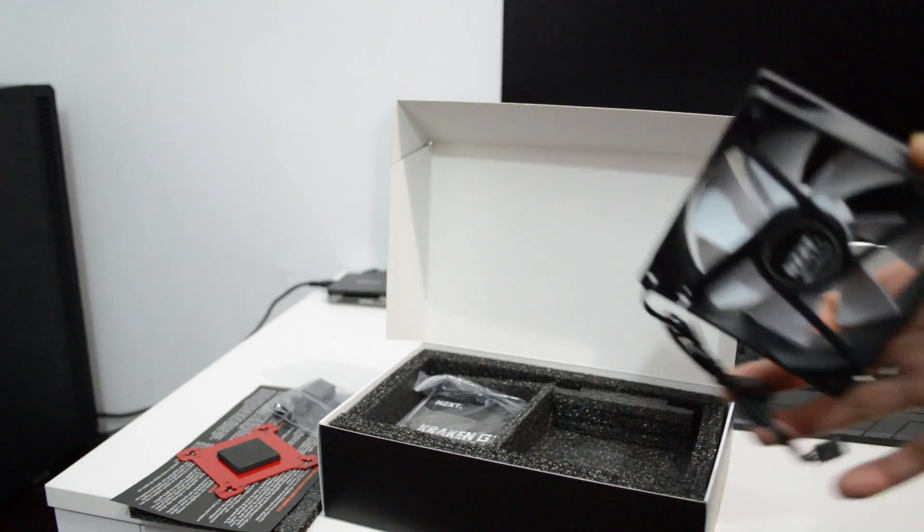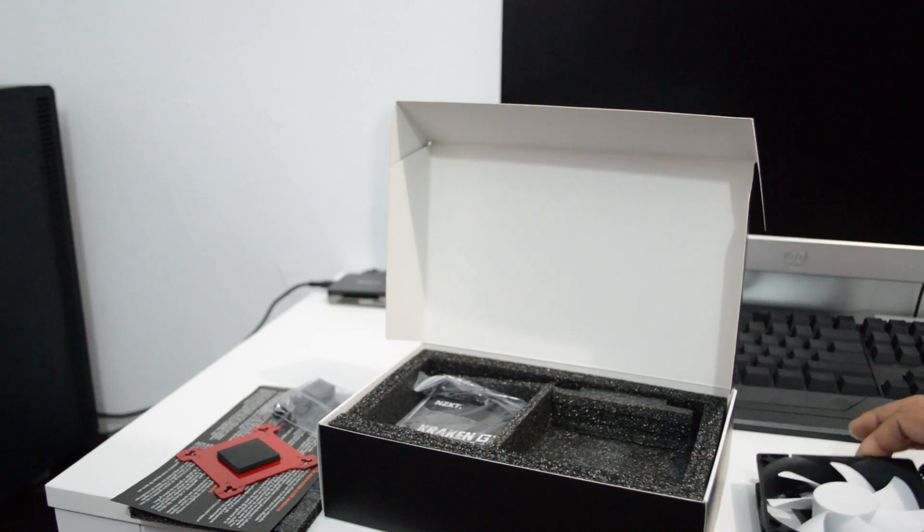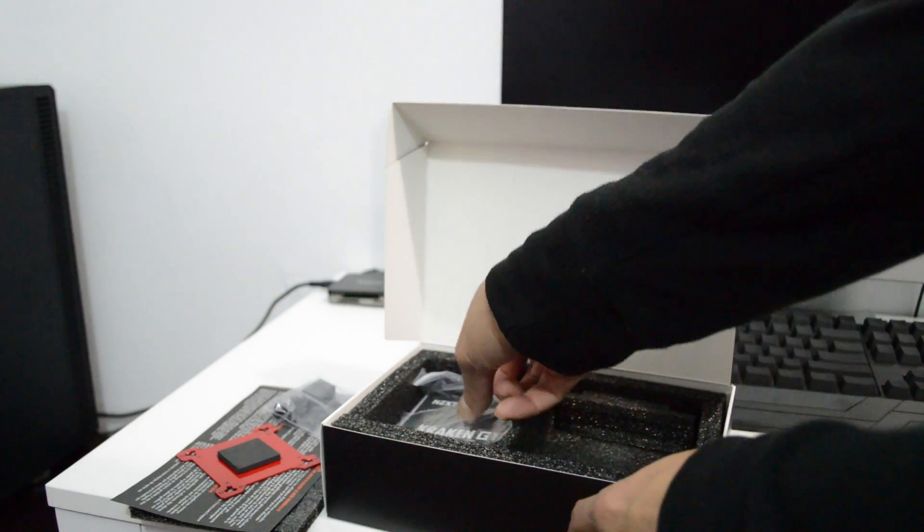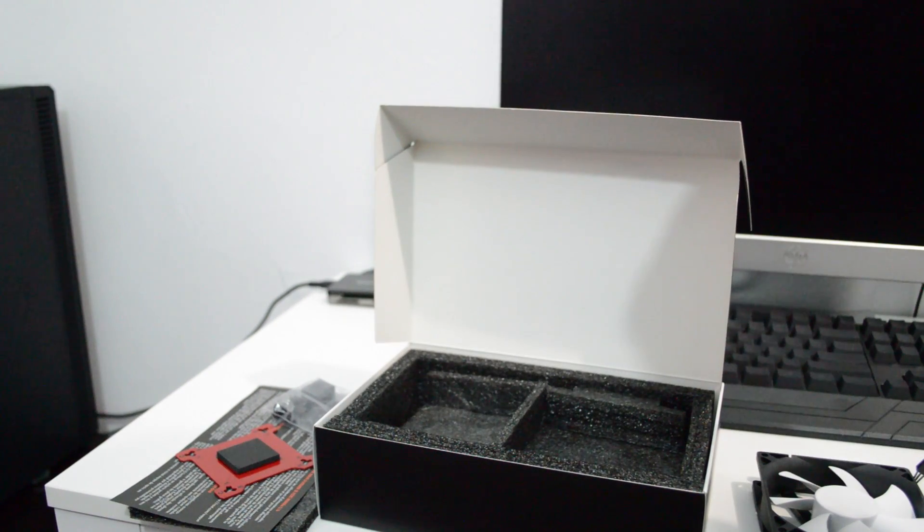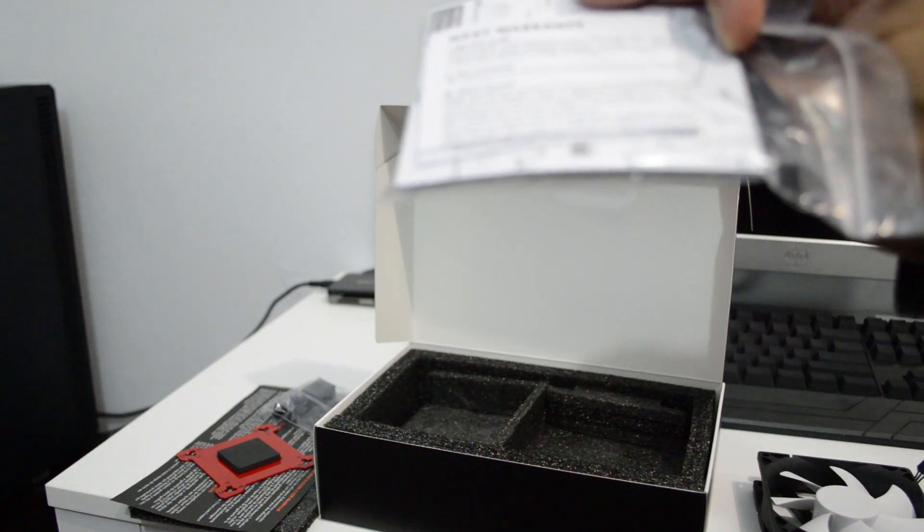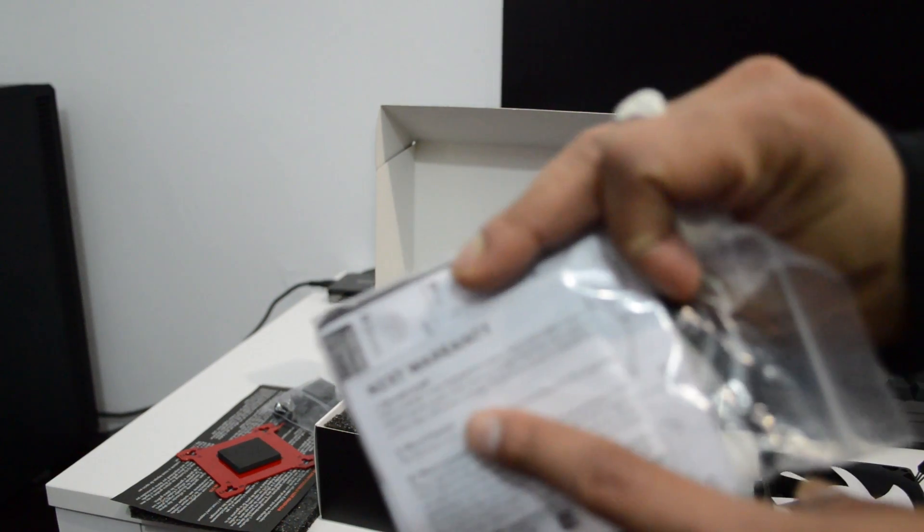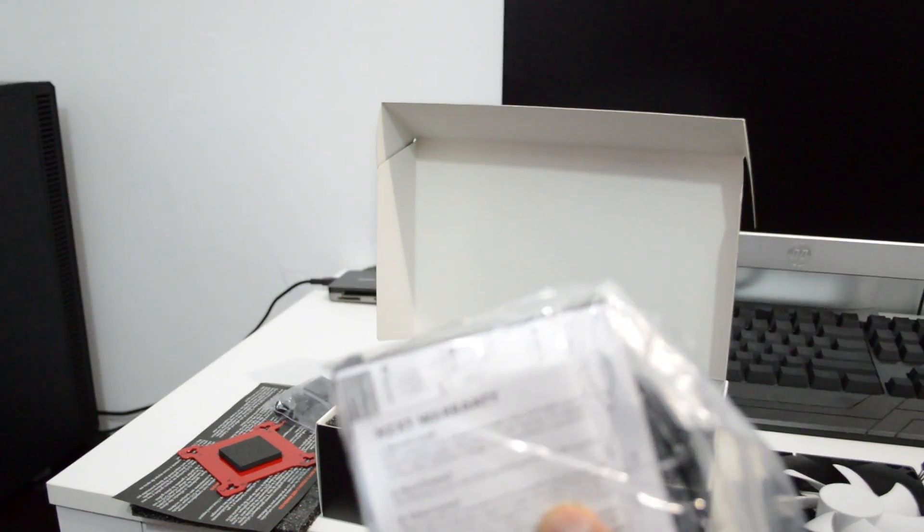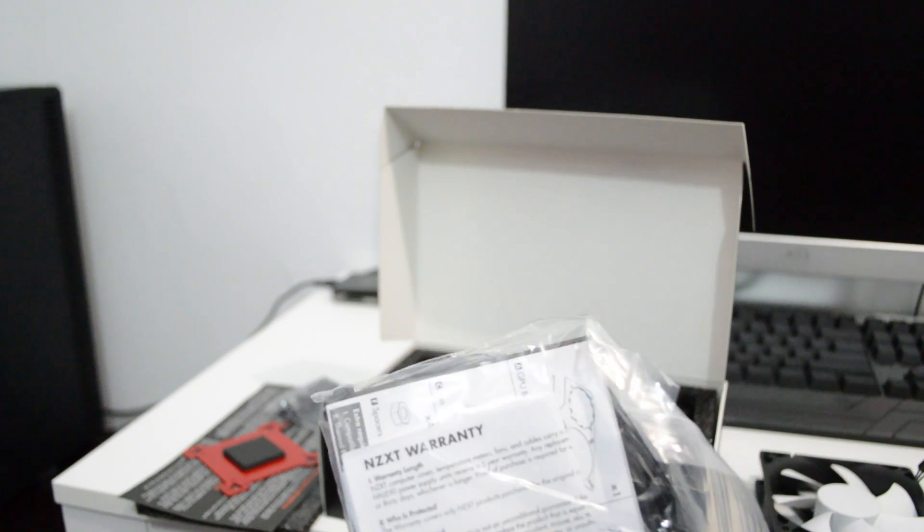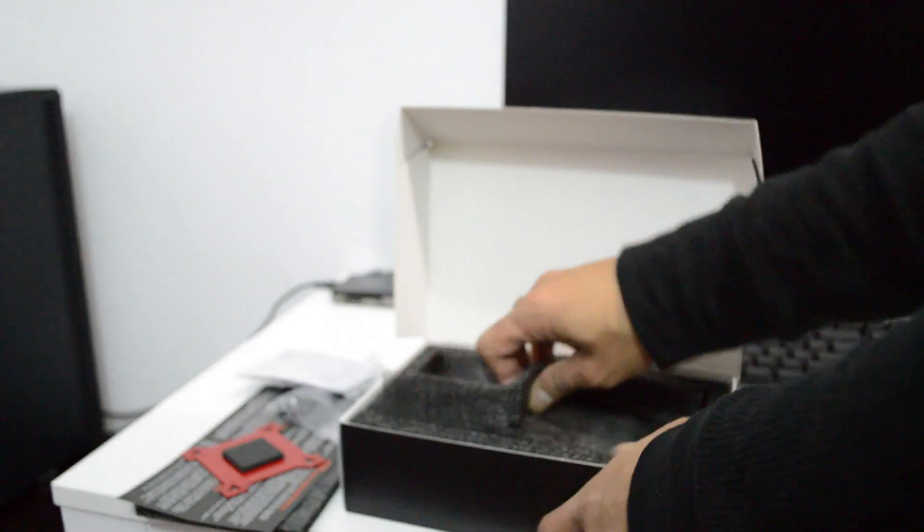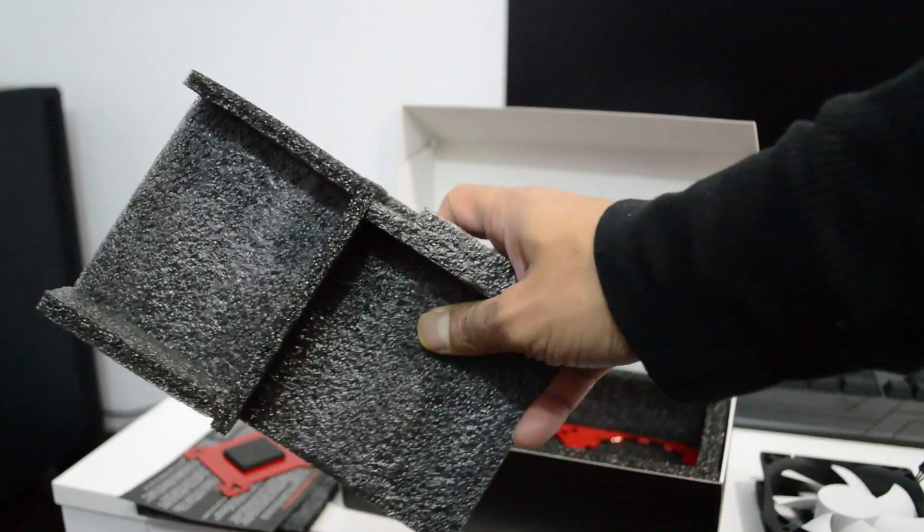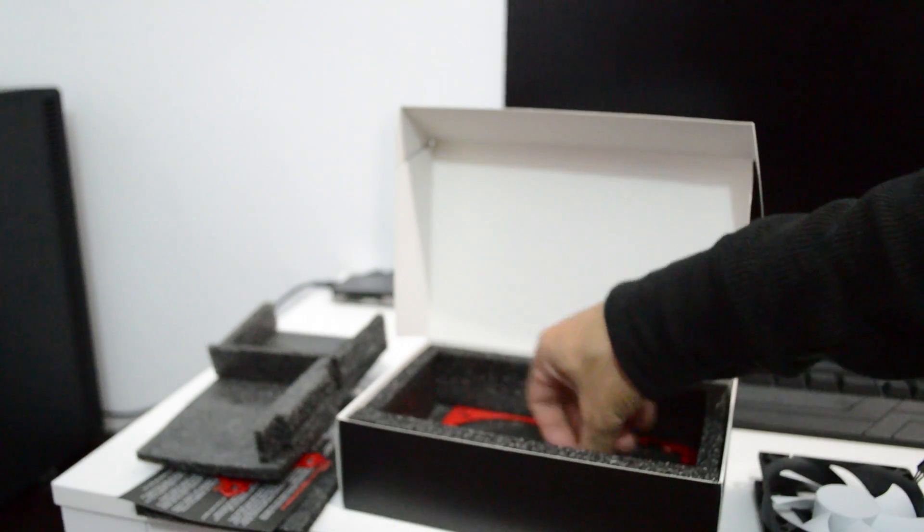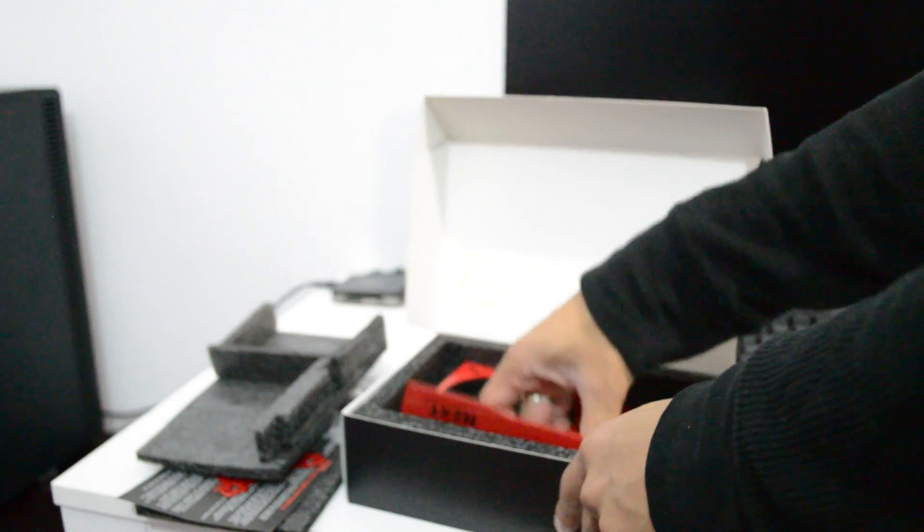Also it comes with a nice NZXT black and white fan. And some zip ties and how to install, and the warranty paper right here. This is NZXT. Now I ordered the red one because my whole system I'm trying to go red and black.